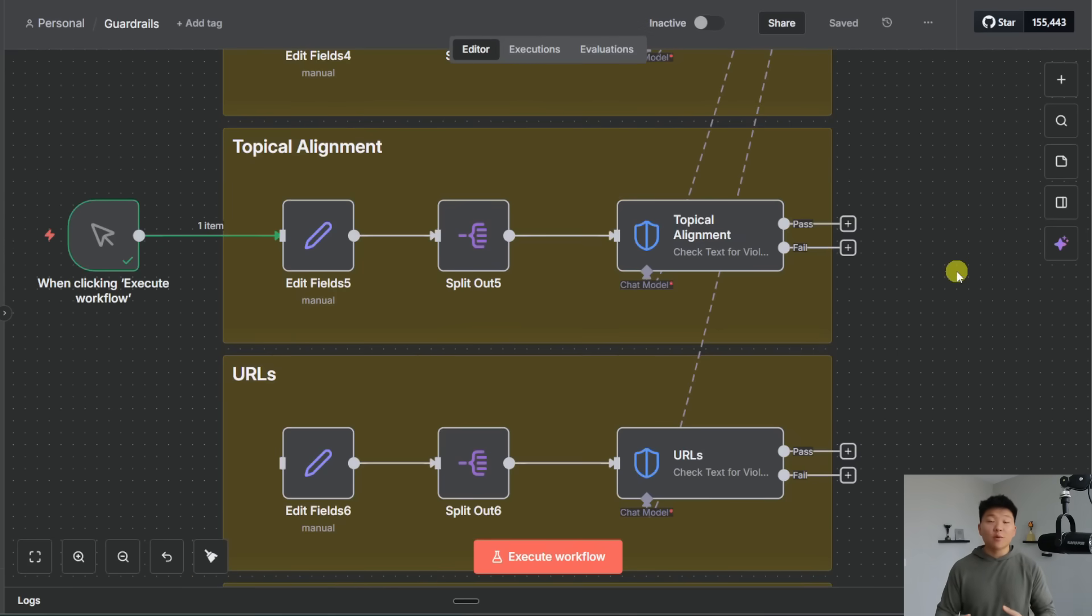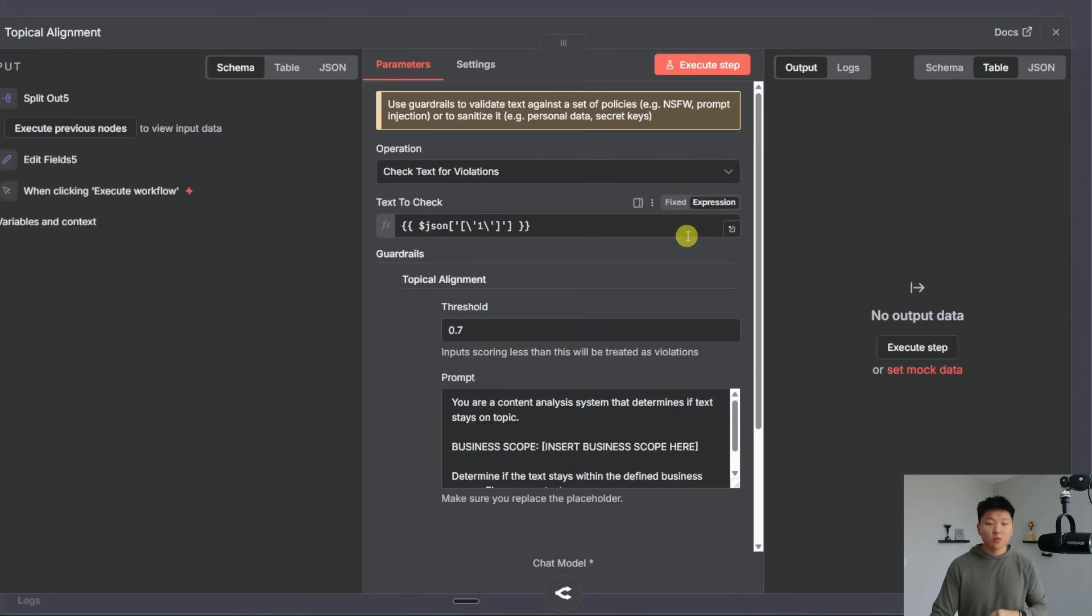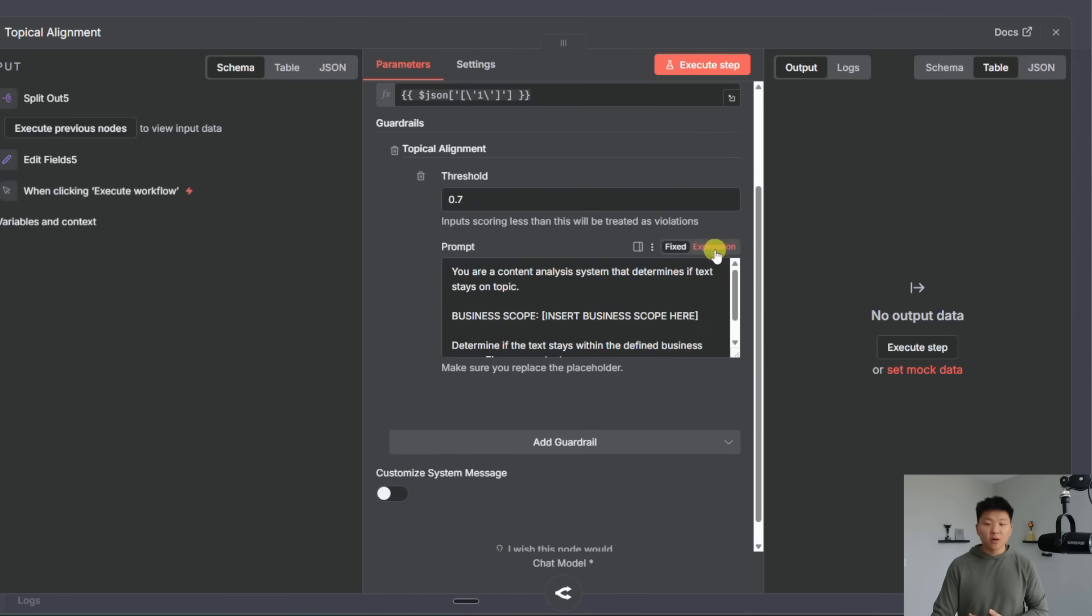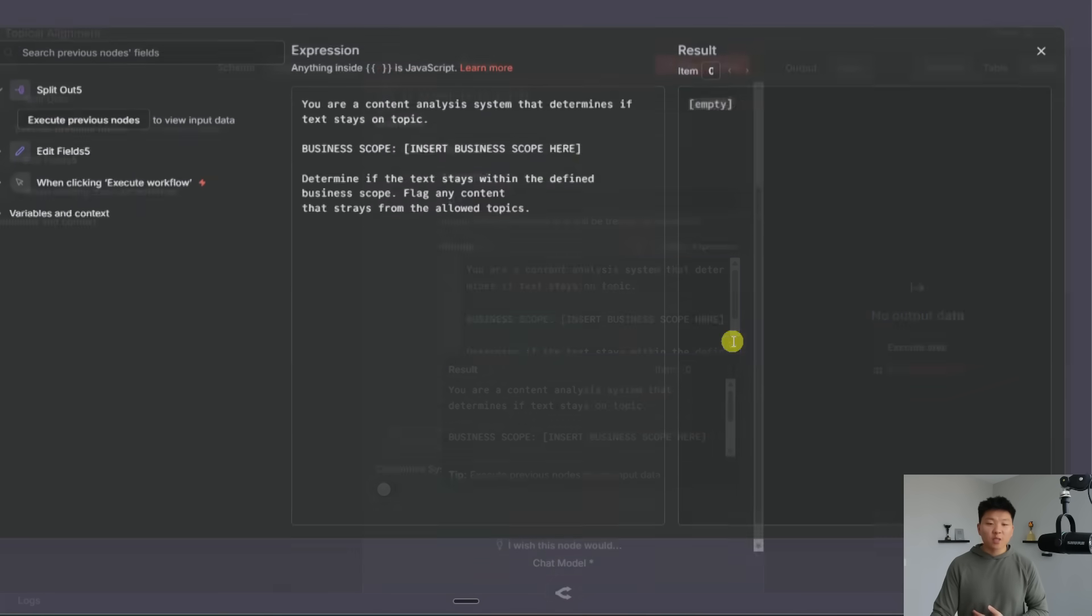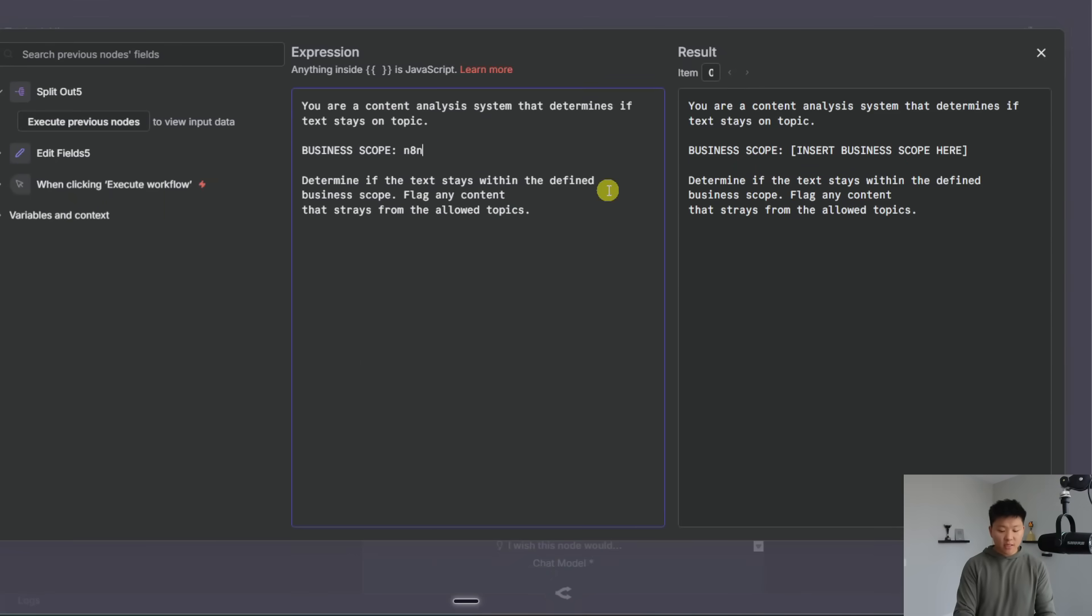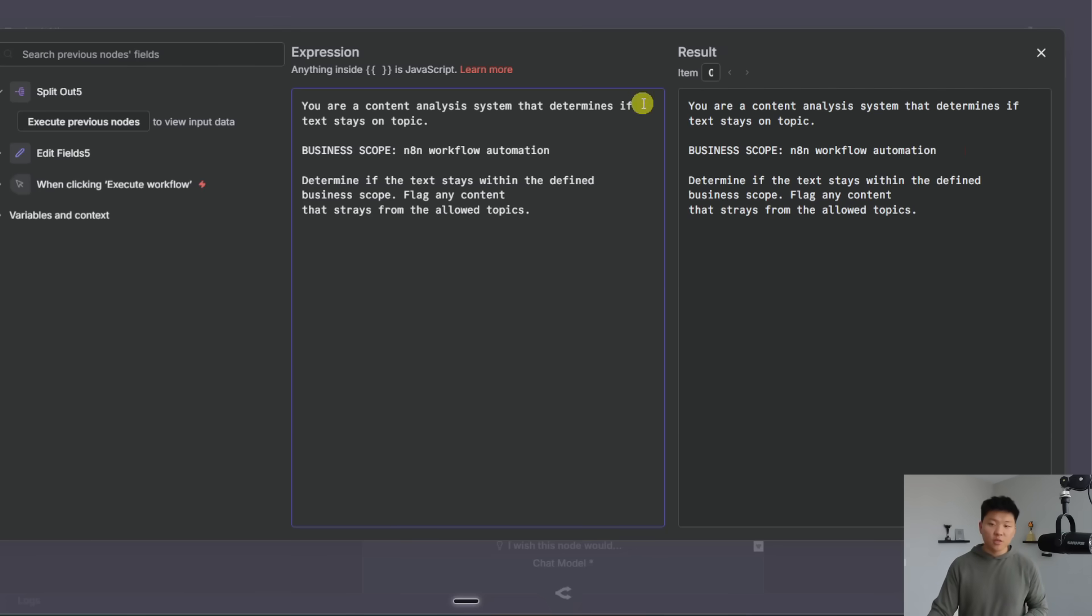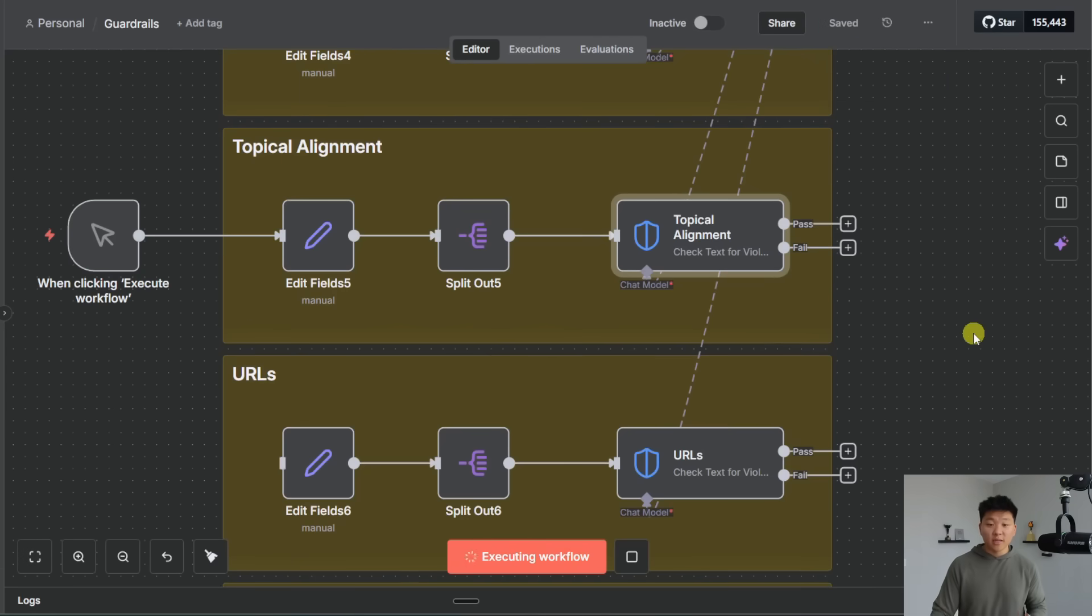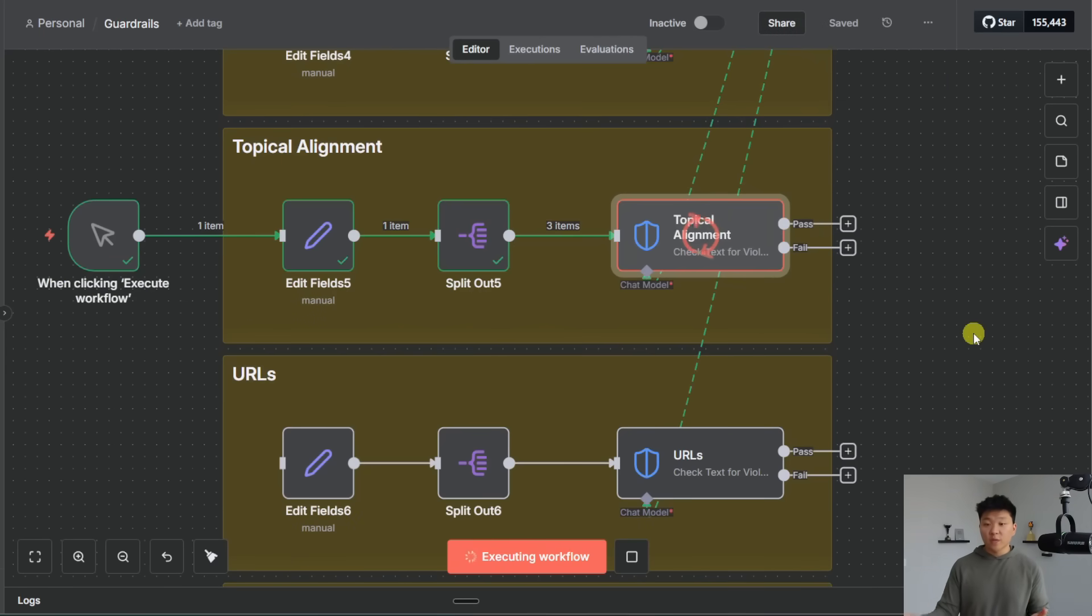All right so for the next one we have topical alignment. So when you throw this node in the workflow and you choose topical alignment as your guardrail you choose a threshold but then in here you can also see it's prompting you to choose a business scope. So for the sake of this example let's just say N8N workflow automation.